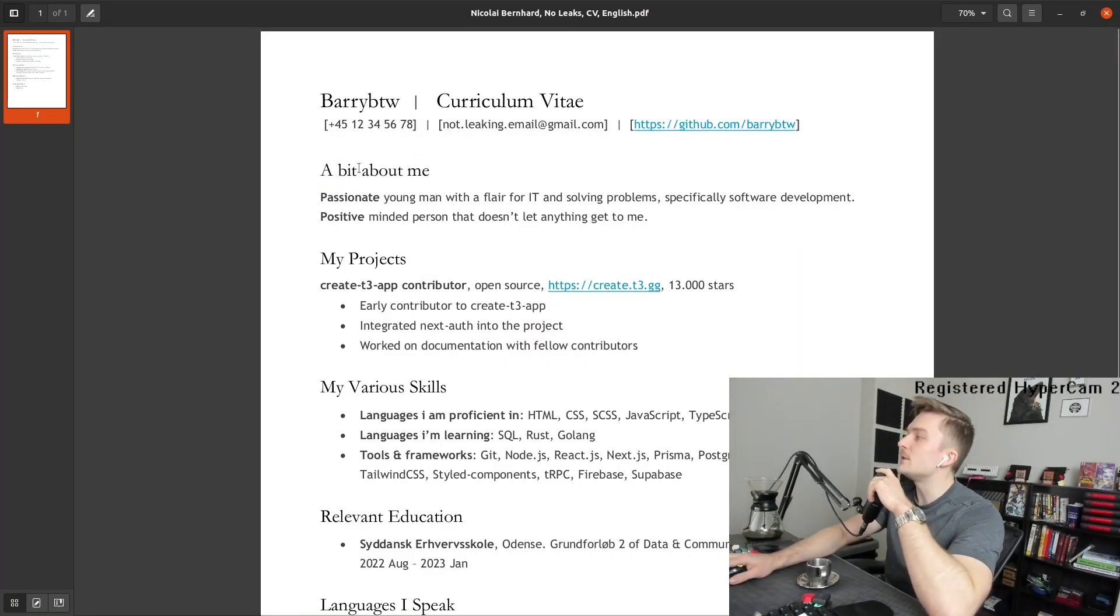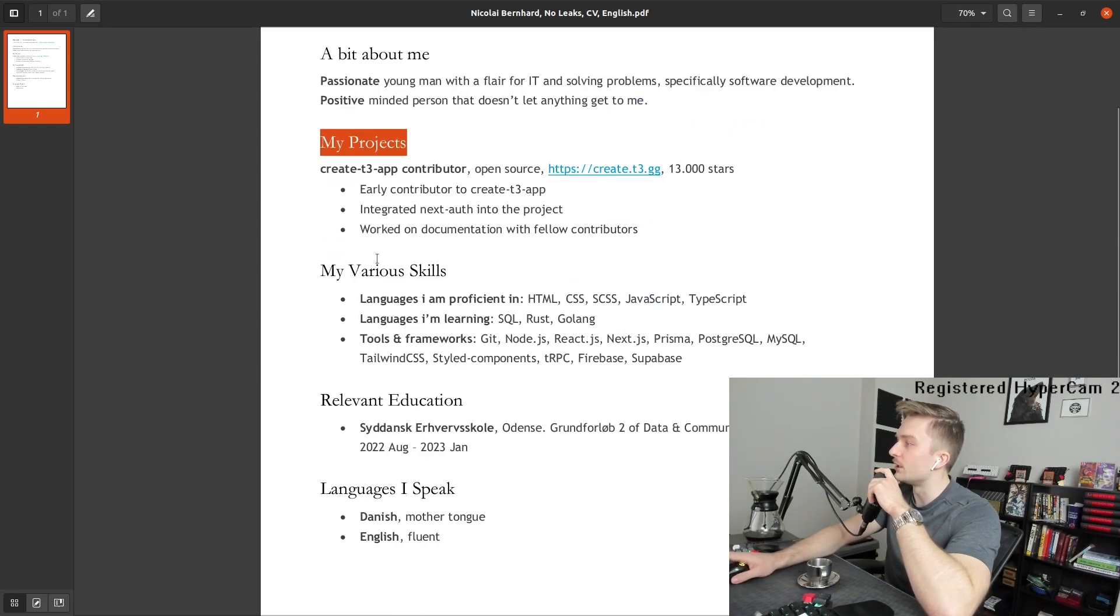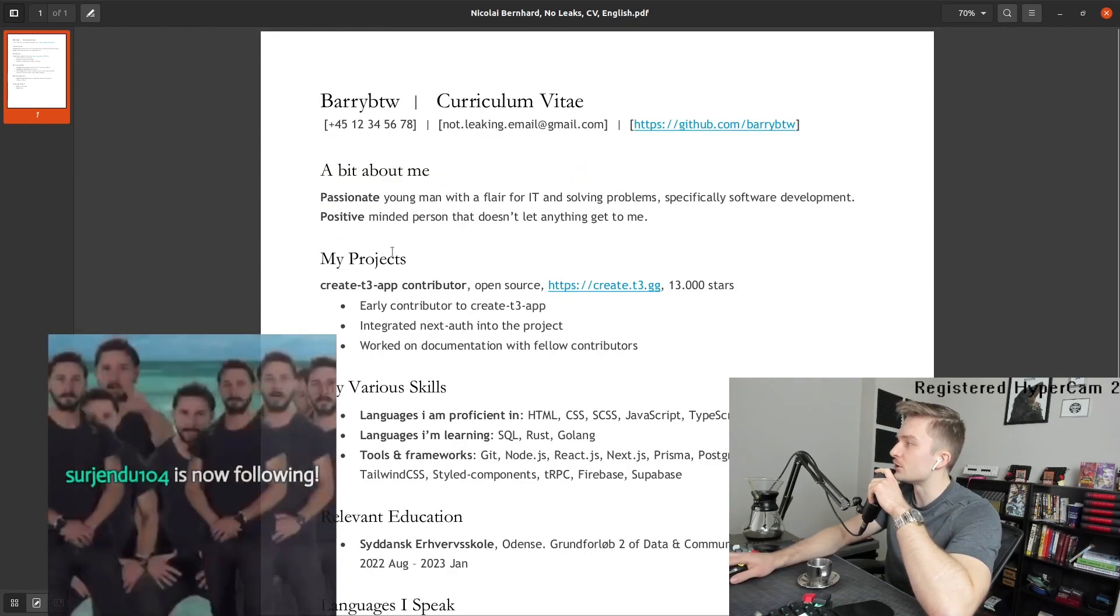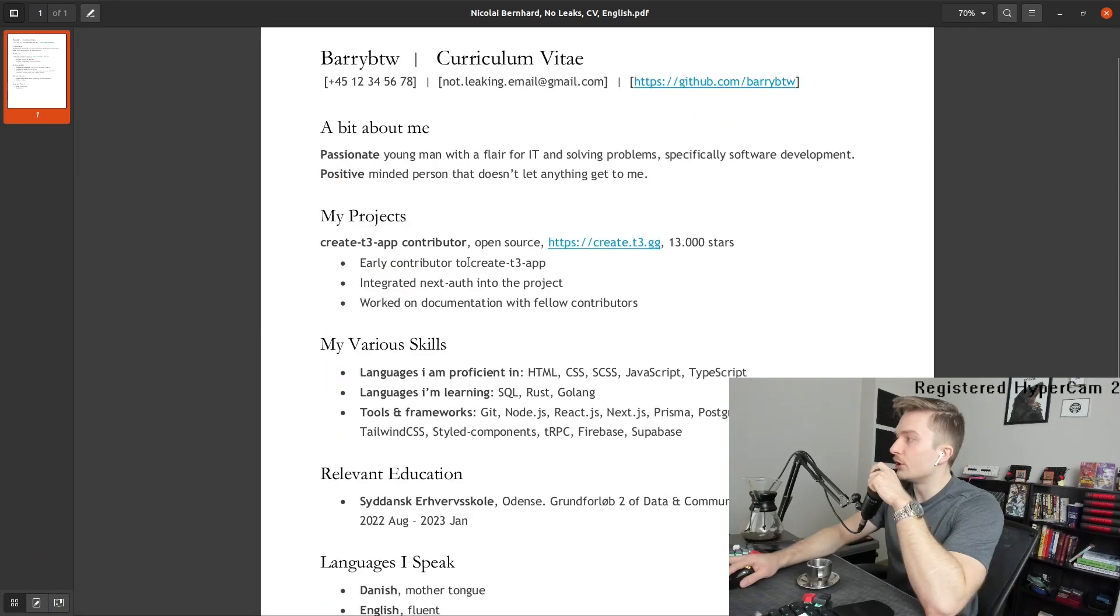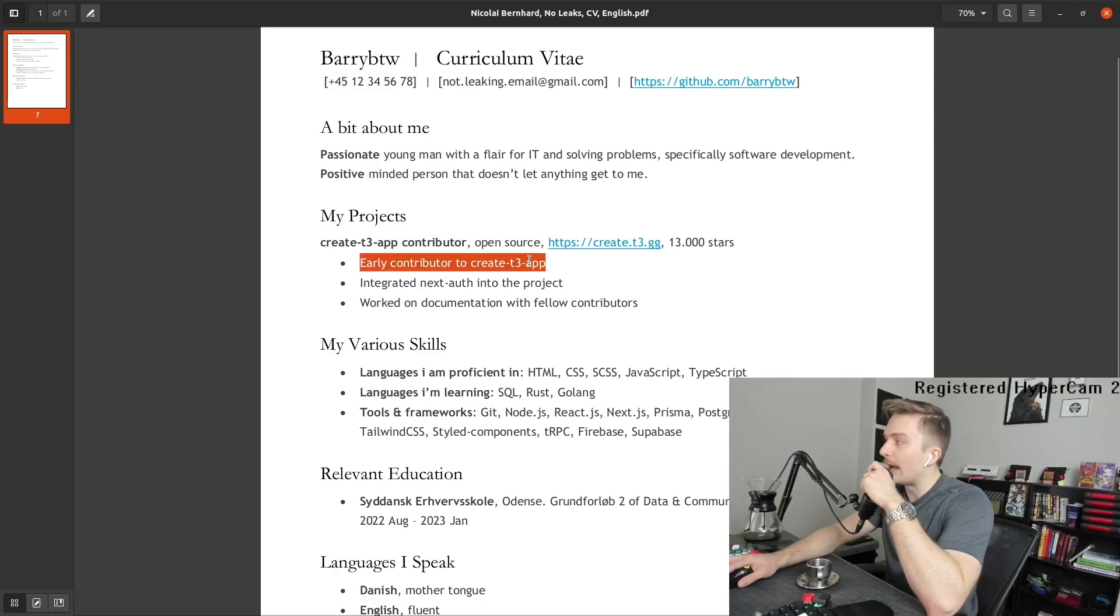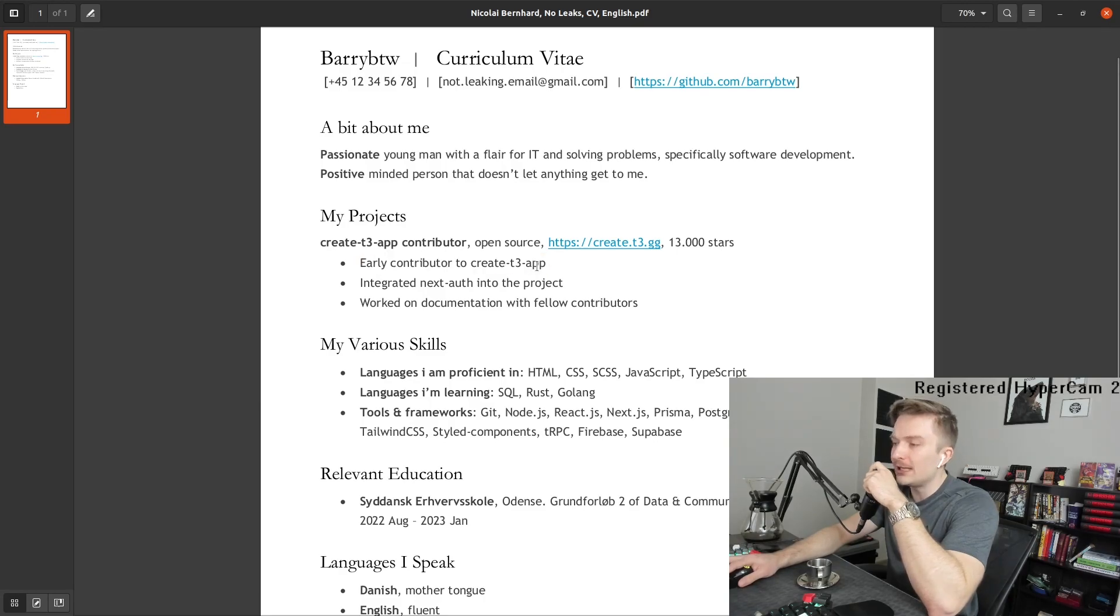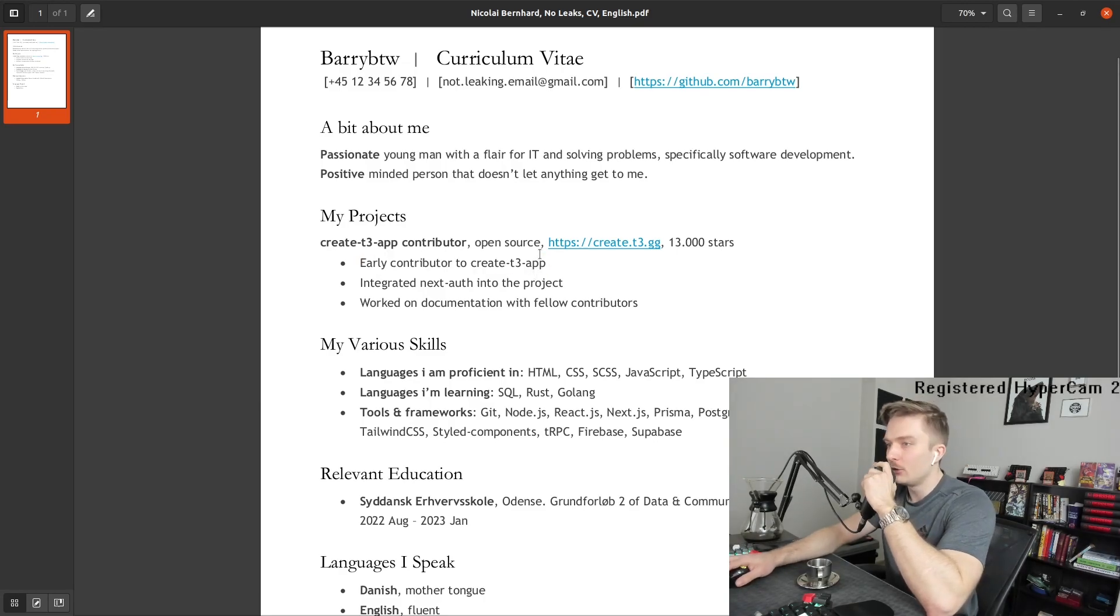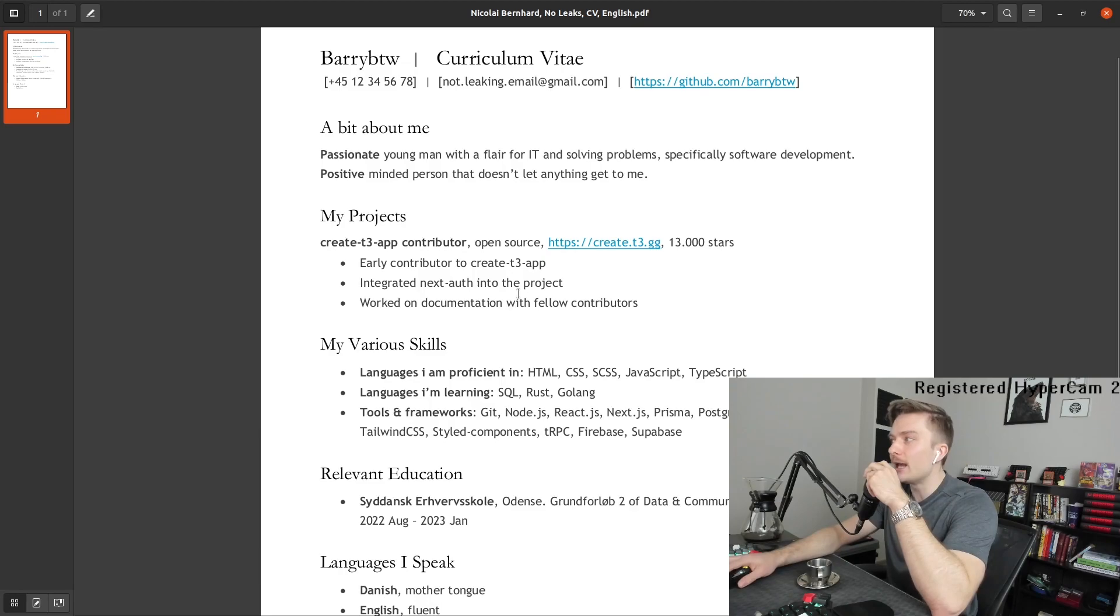I would say bold this. Bold this, bold this, or put an underline. They kind of mesh too much. I think this and this are two different fonts. Early contributor to Create T3 app and one of the core maintainers, baby. Because that's who you are. Add that. Add a little bit more. Not only were you an early contributor, you keep maintaining that. You're a core person of that team to this day.